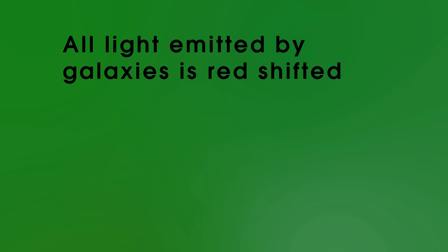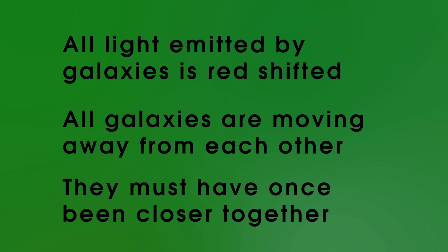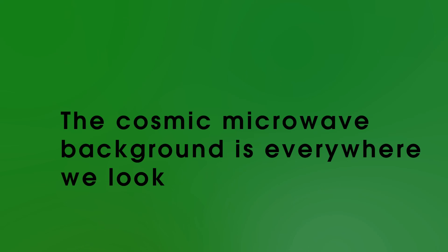Quick recap. Evidence for the Big Bang. We have all light that is emitted by galaxies is red shifted, proving they're all moving away from each other. So must have once been closer together. And also, we see the cosmic microwave background everywhere we look, which is a remnant of the Big Bang.